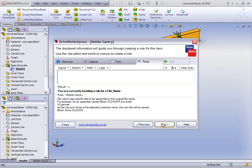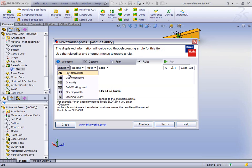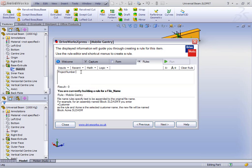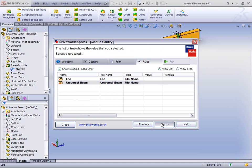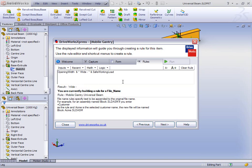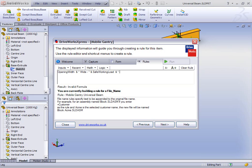We're now prompted to enter a rule. The rules that DriveWorks Express uses are all Excel syntax, so it should be nice and familiar. All of the inputs from the form are in a drop-down, so you can select Project Number as our unique identifier for the top level. The universal beam will be slightly different — we're going to get DriveWorks Express to learn as it goes along by involving dimensions and feature values in the file name. We'll string some text together: the opening width variable, then the word 'wide', a dash, the safe working load, and the text 'safe working load'. The result will be a meaningful file name.